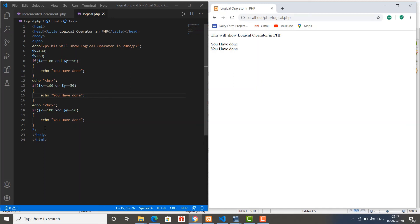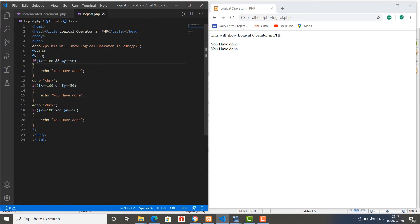There is also a symbol alternative: instead of writing 'and' you can use the double ampersand sign (&&) and it will work as the AND operator and return the same result. Similarly, instead of writing 'or' you can use the double pipe sign (||).